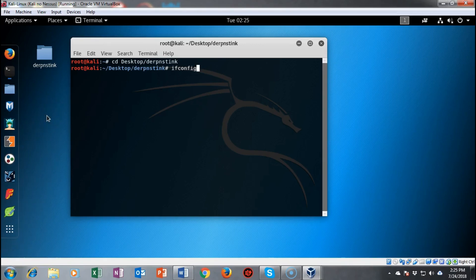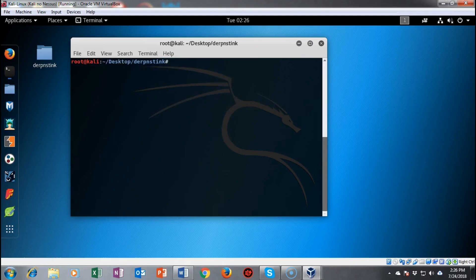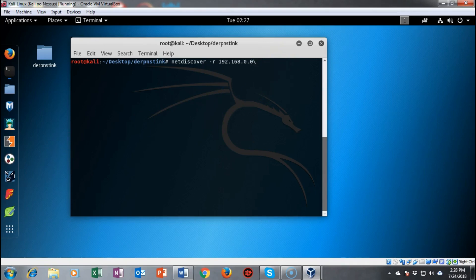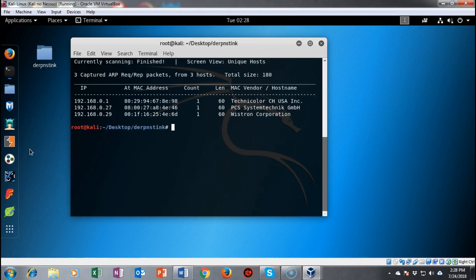First, I want to get information about my network IP address, so I'll run ifconfig on my Kali machine. I can see I'm on network 192.168.0 and my Kali machine's IP is .30. After clearing the terminal, we'll run NetDiscover with the command: netdiscover -r 192.168.0.0/24 to scan the last octet and find all available IP addresses on the network. The target IP address for this CTF machine comes back as .27.